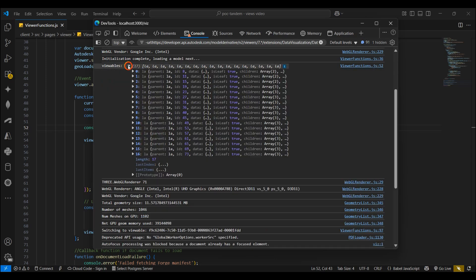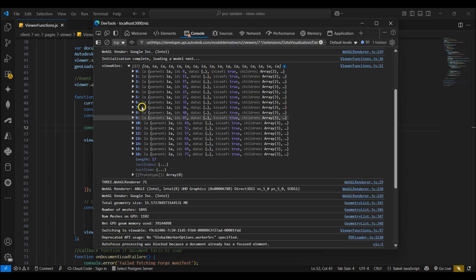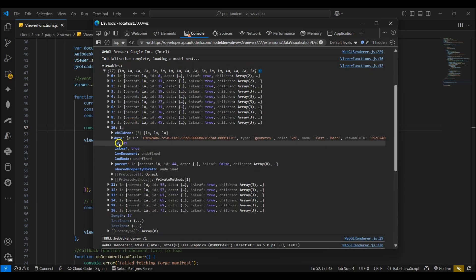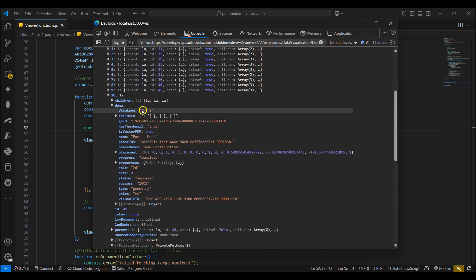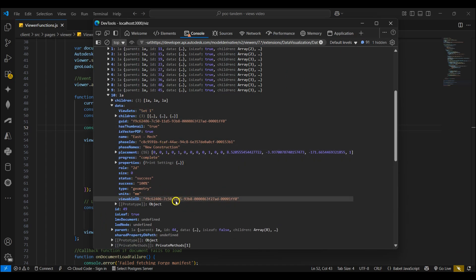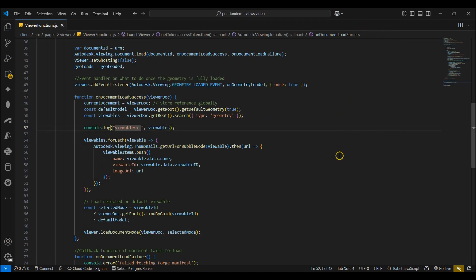Next I'll navigate to the console. Here we can see that the views logged are in the Set 1 view set that was included in Revit. The viewable ID is then used to load the view in the React app. Back in Visual Studio Code we can see the logic to load the default or the selected model.